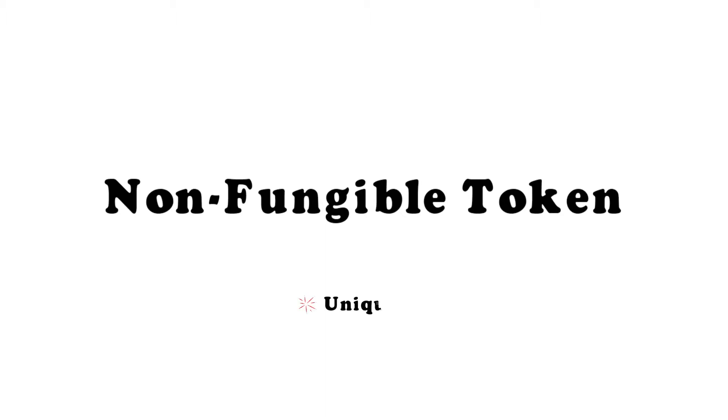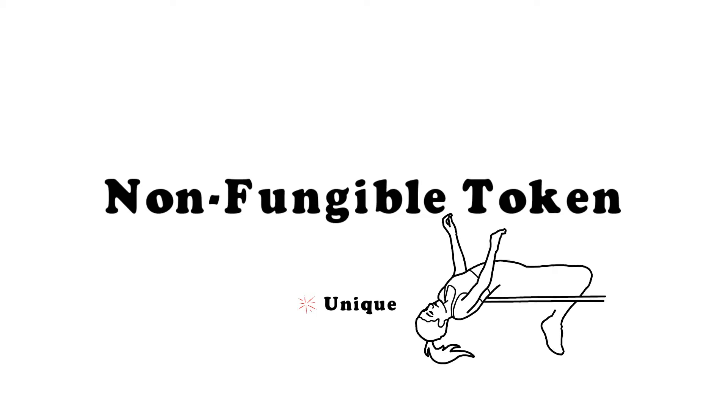NFT is short for non-fungible token, but it doesn't make it much clearer because we don't use words like non-fungible in our everyday life. Non-fungible means unique—like you are unique. You have your own characteristics and charisma. There's nobody like you and nobody can replace you. You are non-fungible.